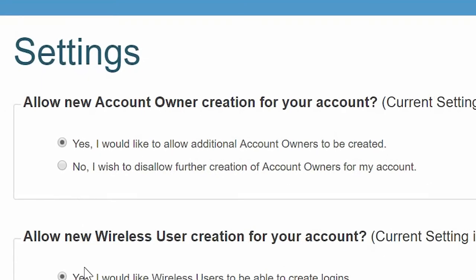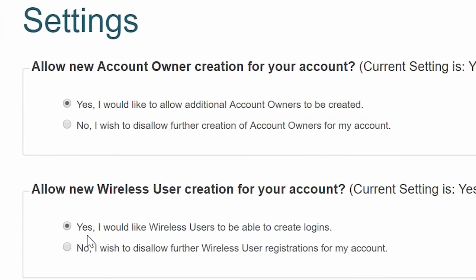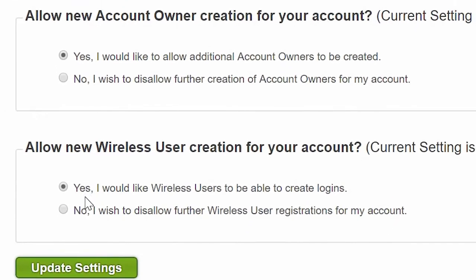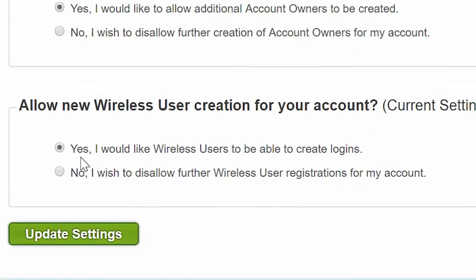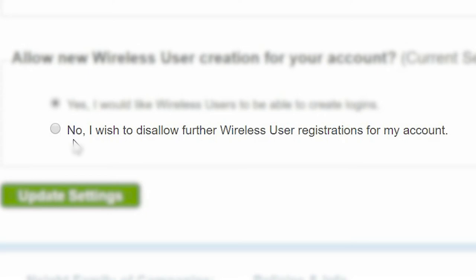Next, you have the option to allow new wireless user creation on your account. Either select yes, I would like wireless users to be able to create logins, or no, I wish to disallow further wireless user registration for my account.